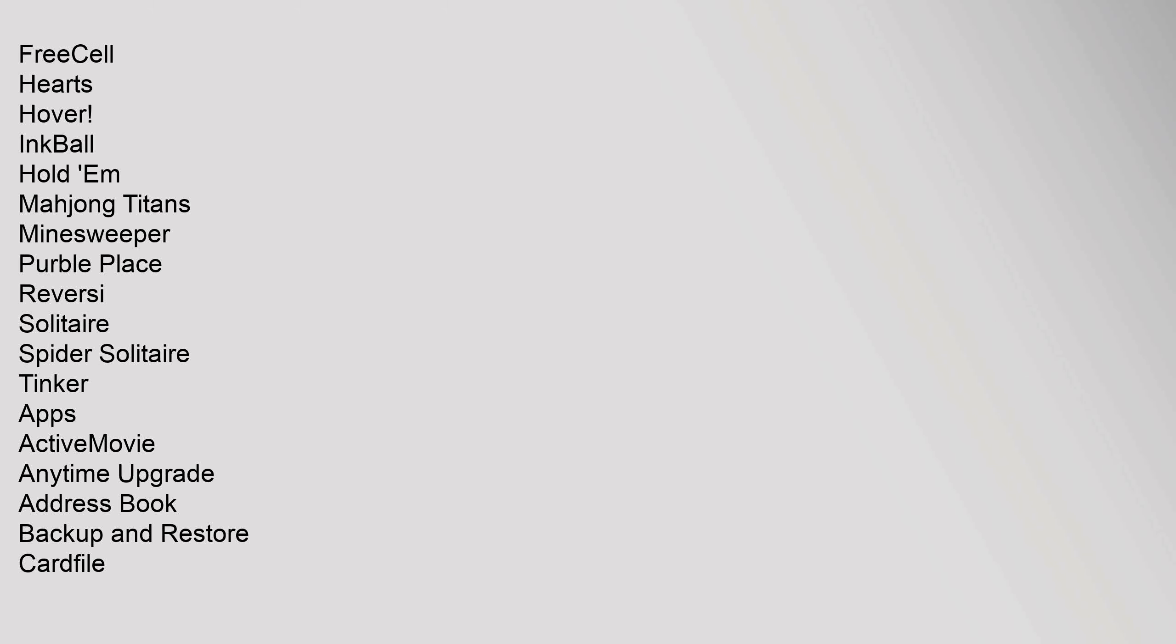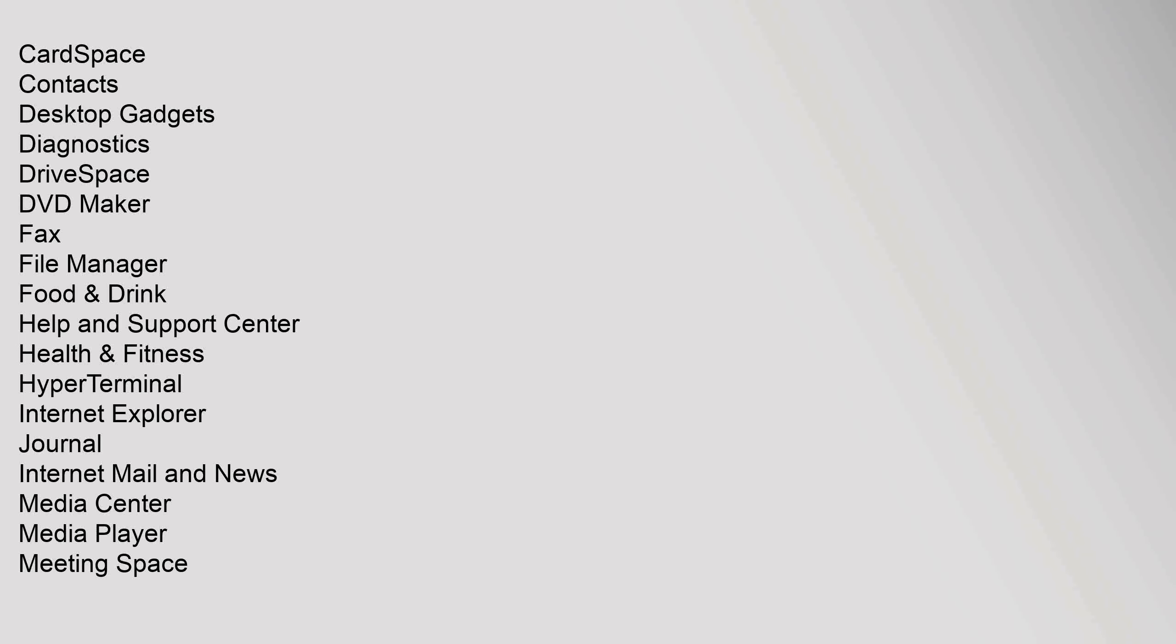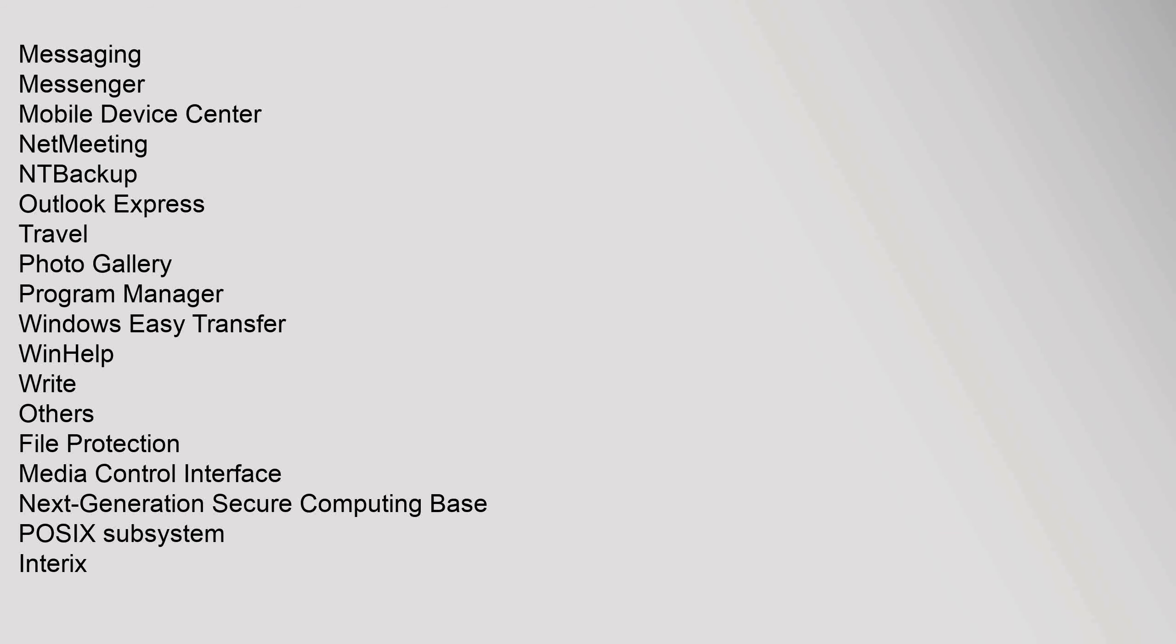Discontinued Apps: ActiveMovie, Anytime Upgrade, Address Book, Backup and Restore, Cardfile, CardSpace, Contacts, Desktop Gadgets, Diagnostics, DriveSpace, DVD Maker, Fax, File Manager, Food and Drink, Messaging, Messenger, Mobile Device Center, NetMeeting, NT Backup, Outlook Express, Photo Gallery, Program Manager, Windows Easy Transfer, WinHelp, Write. Others: File Protection, Media Control Interface, Next-Generation Secure Computing Base, POSIX Subsystem, Interix, Video for Windows, Windows SideShow, Windows Services for UNIX, Windows System Assessment Tool.